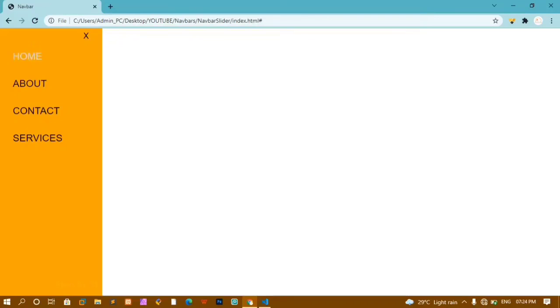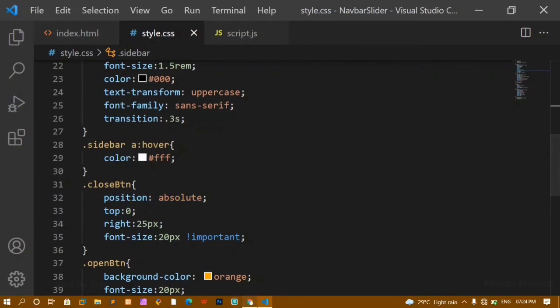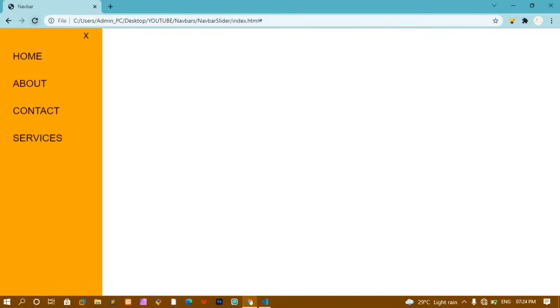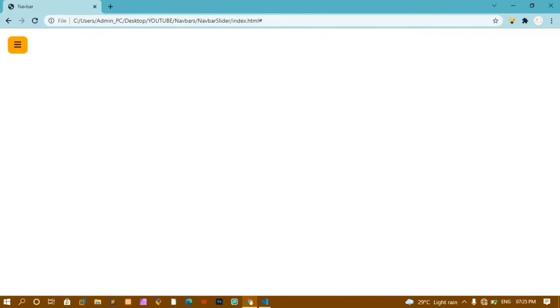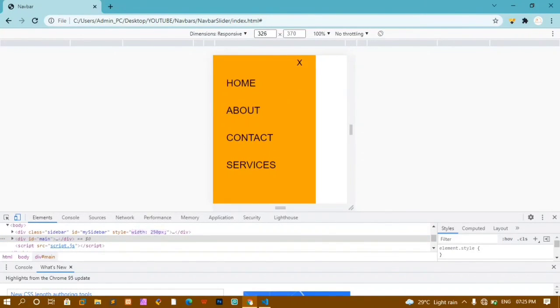When I click the menu bar, the slider opens; when I click the cross symbol, it closes — all with a smooth transition effect. Without the transition it would be too quick and not look good. If I inspect the page, it is also fully responsive on smaller screen devices. That's all for today's tutorial — thank you so much for listening, have a great day!